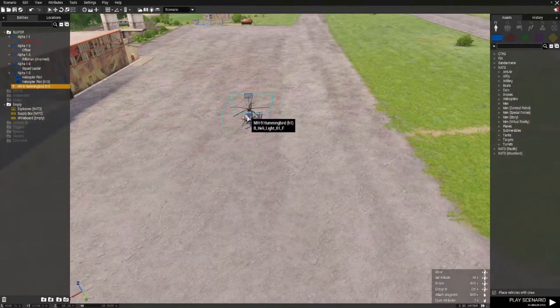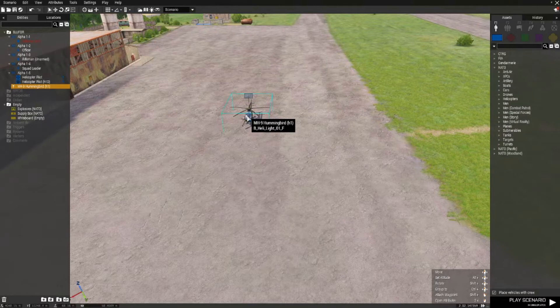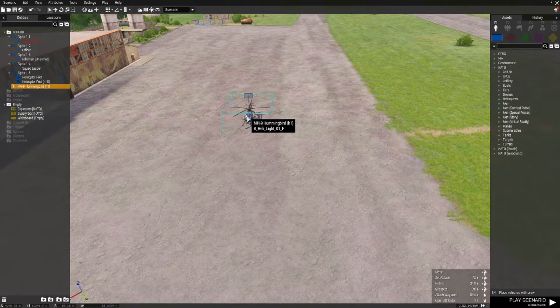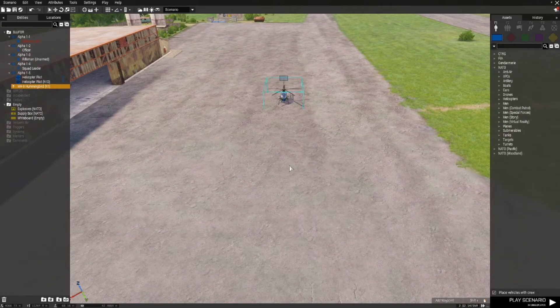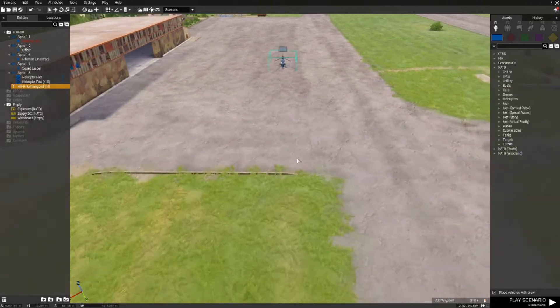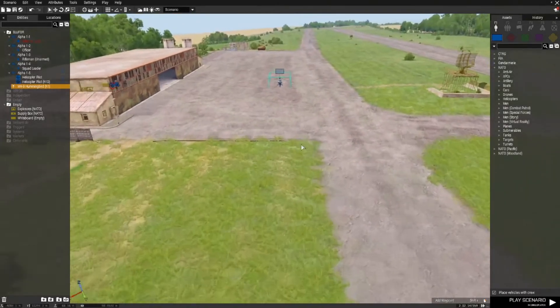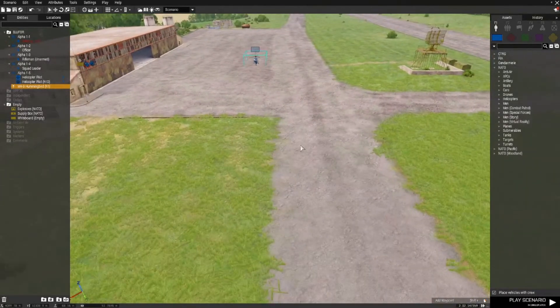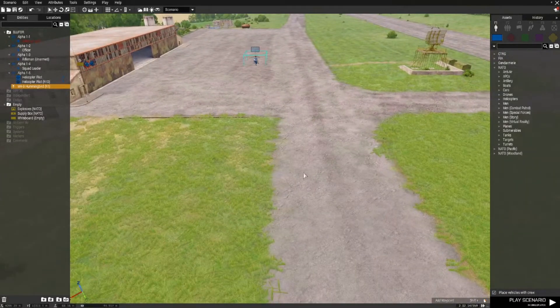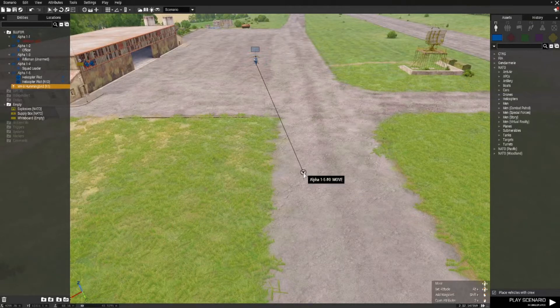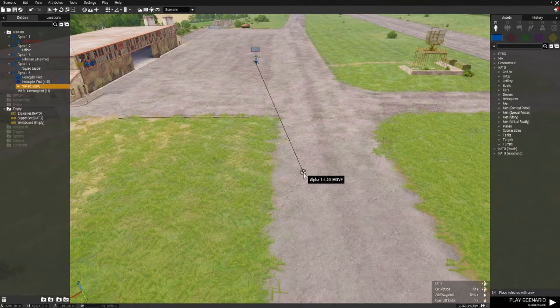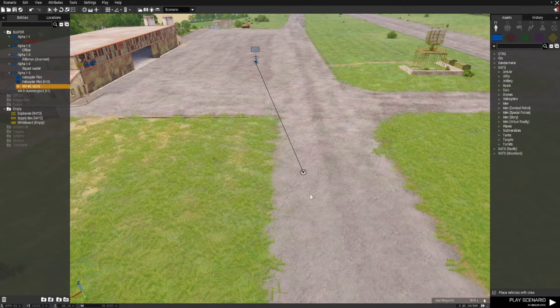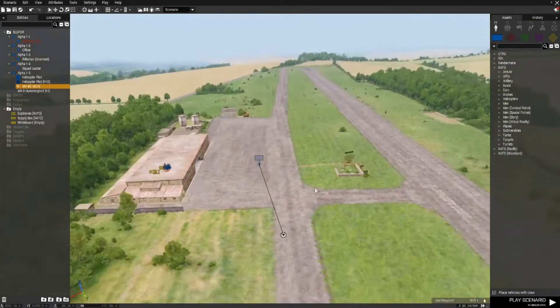So what I'll do is I'll give this chopper a movement or a few movement waypoints and the easiest way to do that is to hold down left shift and right click and there we've got a move waypoint.